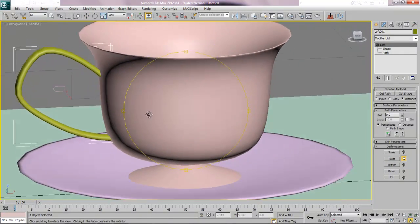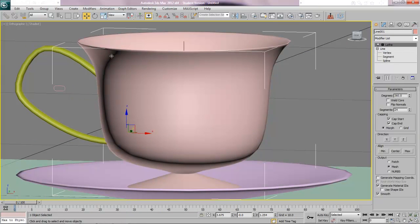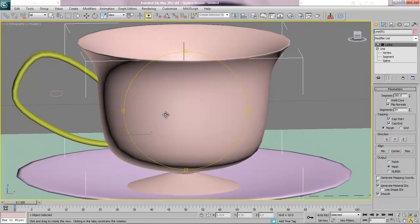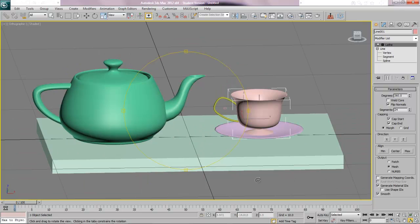I can see my saucer and cup now, but the cup is flipped inside out. Select the cup, go to the Lathe modifier, and there's a little button that says Flip Normals — click that. That fixes it: flip normals just means it was drawn inside out, which is a one-button fix. At the end of this tutorial you should have a teacup, a saucer, and a teapot, and you'll be ready for step two. Come back for tutorial two to finish this off, and tutorial three for other things. See you later.